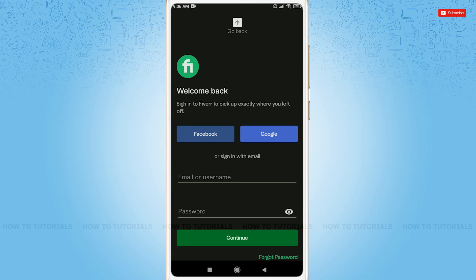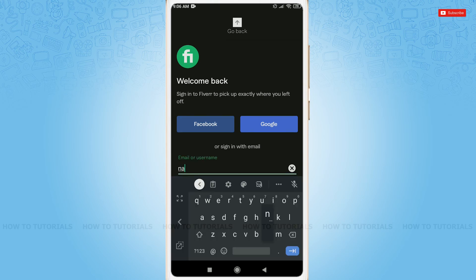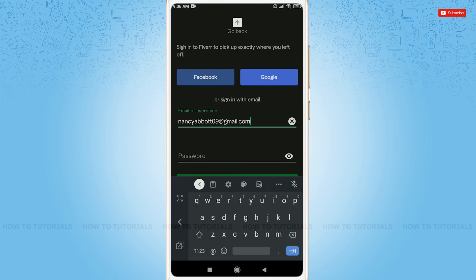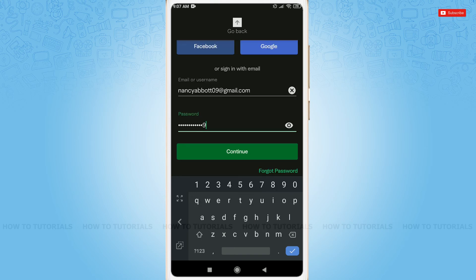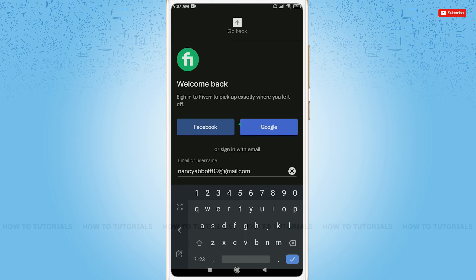I created my Fiverr account with my email. So, I am going to tap in the text field of email or username and go ahead and provide my registered email. After providing your email, just go ahead and provide your password. After providing both your email address and password, simply tap and continue.